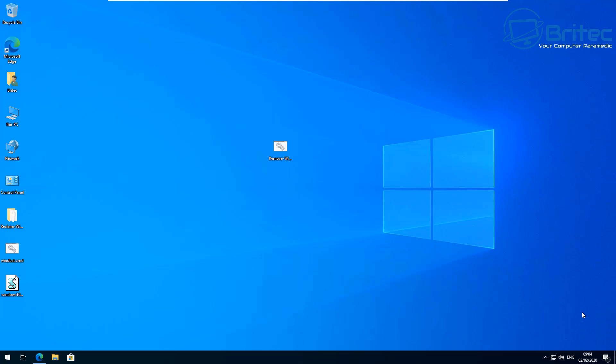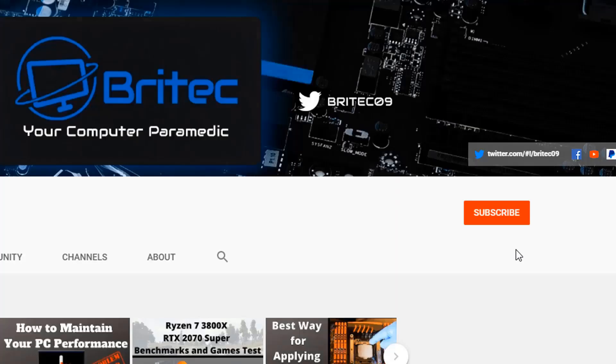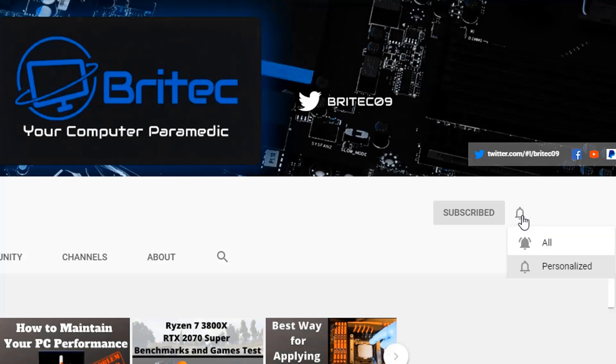If you want to find them, they're pretty easy to find on the internet — and if you can't find them, you probably shouldn't be using them in the first place. My name has been Brian from BrightTech Computers. Hope this has been useful. If you haven't subscribed yet, hit the red subscribe button and the bell notification button and click all to be notified when we upload new videos.